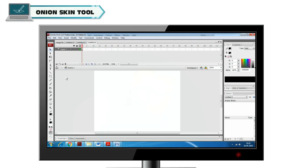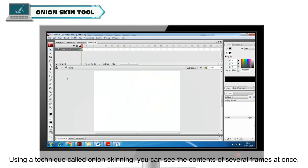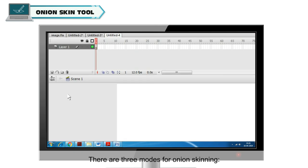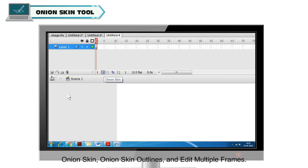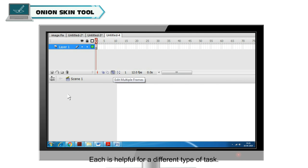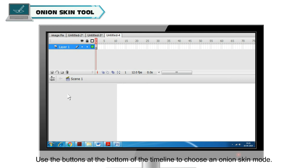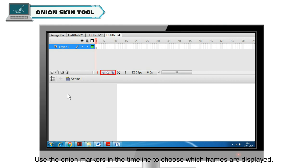Onion Skin Tool. Using a technique called Onion Skinning, you can see the contents of several frames at once. There are three modes for Onion Skinning: Onion Skin, Onion Skin Outlines and Edit Multiple Frames. Each is helpful for a different type of task. Use the buttons at the bottom of the timeline to choose an Onion Skin mode. Use the Onion Markers in the timeline to choose which frames are displayed.